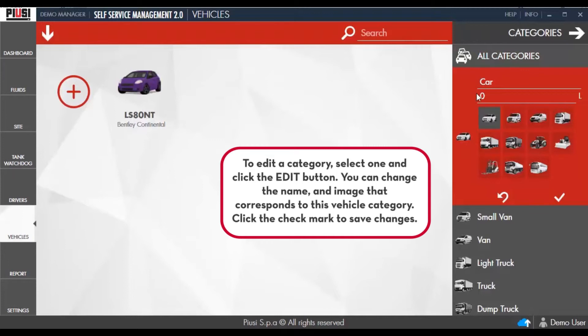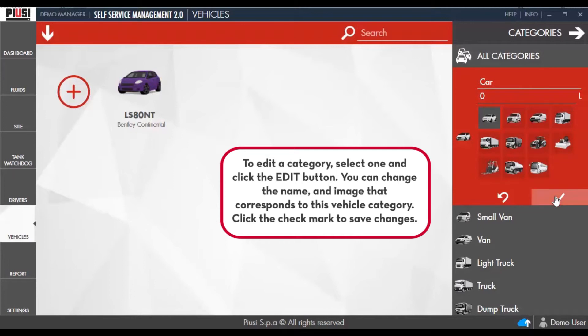You can change the name and image that corresponds with the vehicle category. Click the checkmark to save changes.